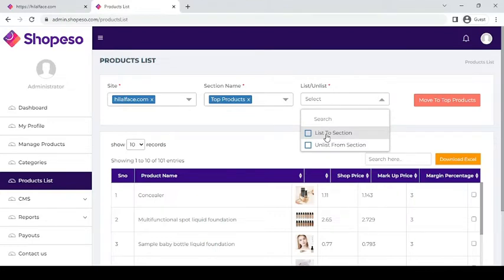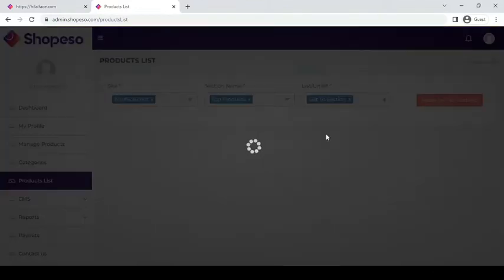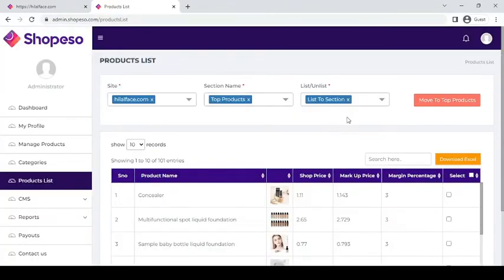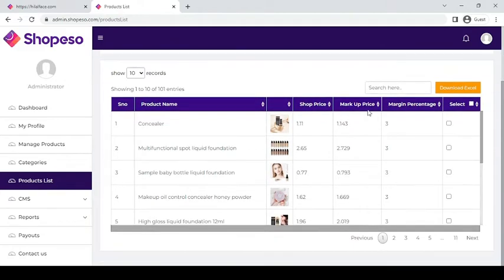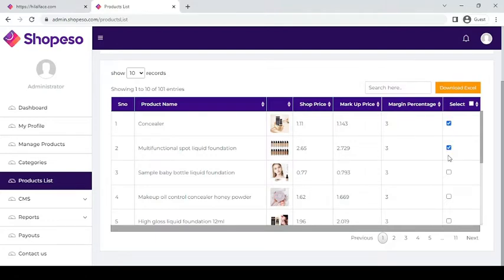For example, we want to list a product. Next step is to select the product you want to list or unlist by clicking the tick box right here. You can select one or multiple products as you please.